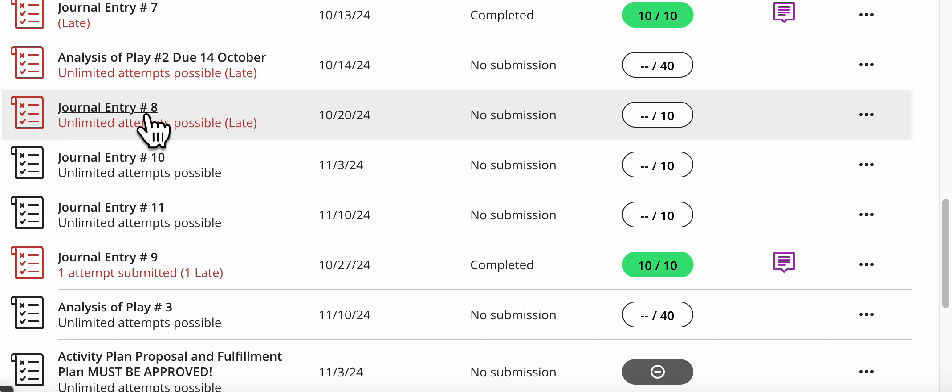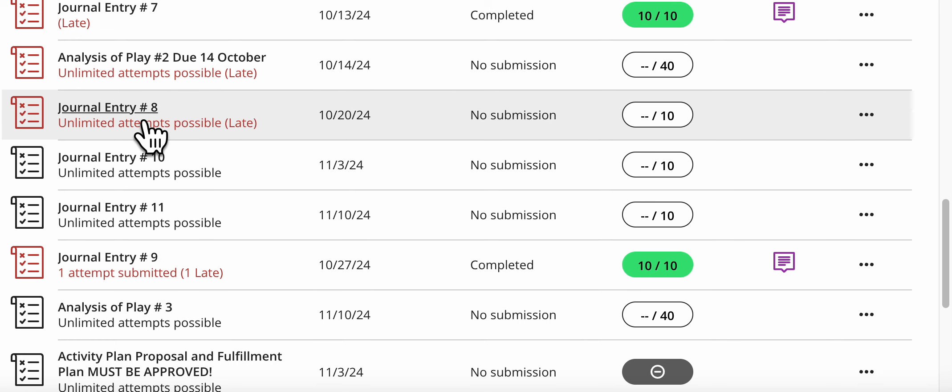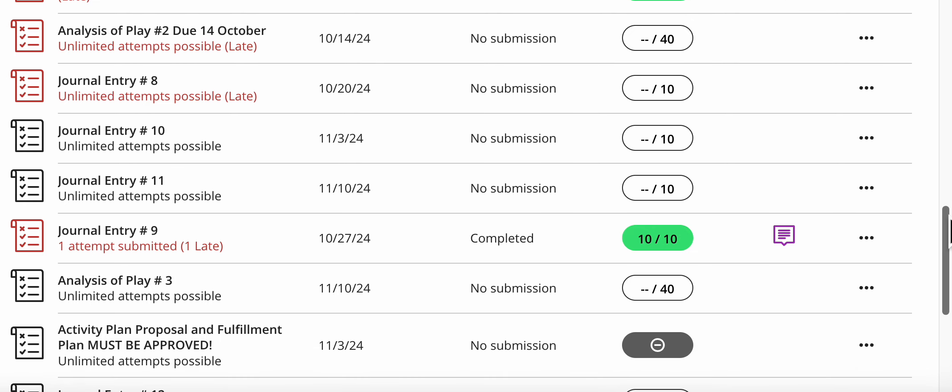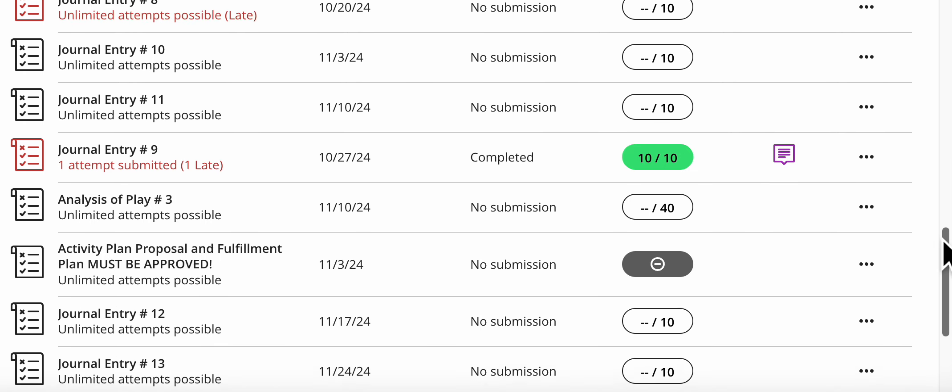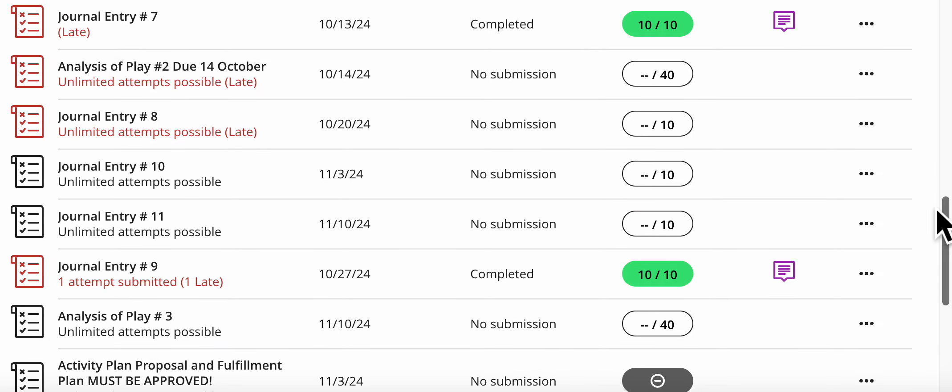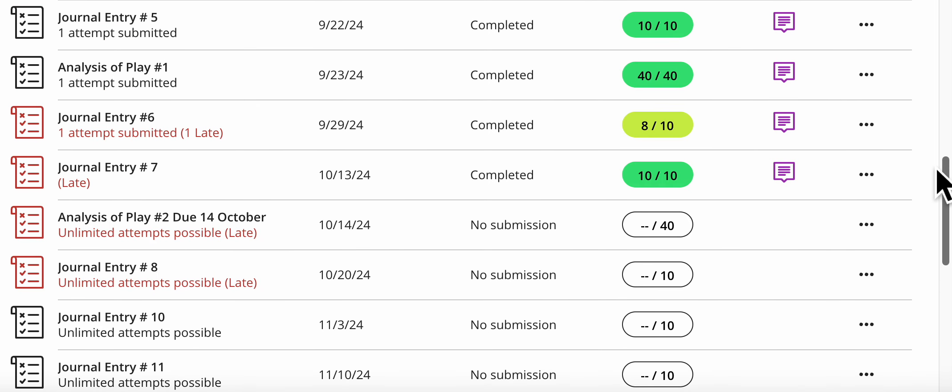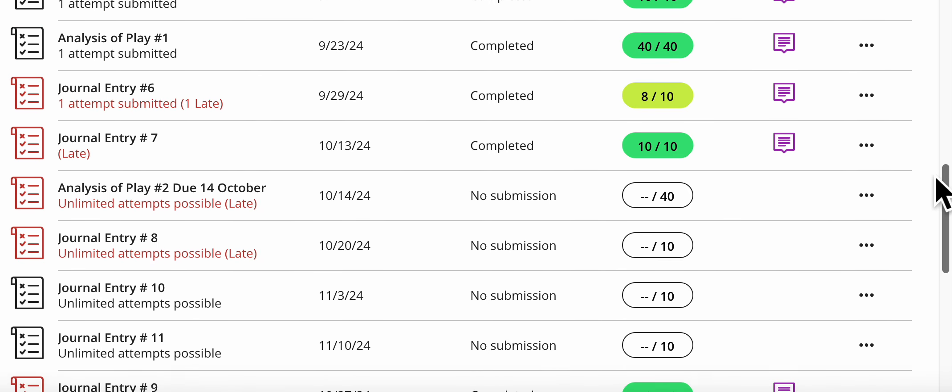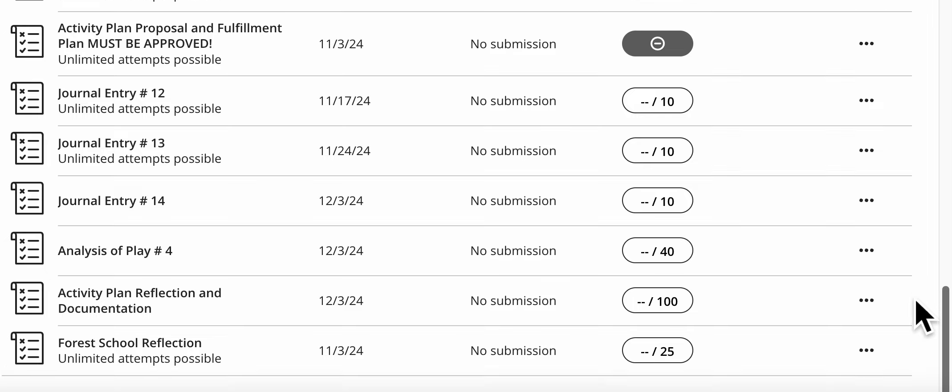However, I do want to just emphasize what I see is not here. Your journal entry 8 right here is missing. You have journal 9, which is great, and you have your analysis of play 1 done, so that's good.